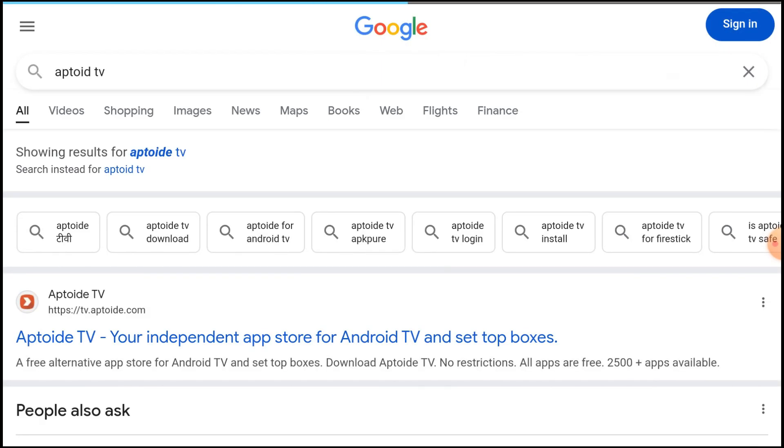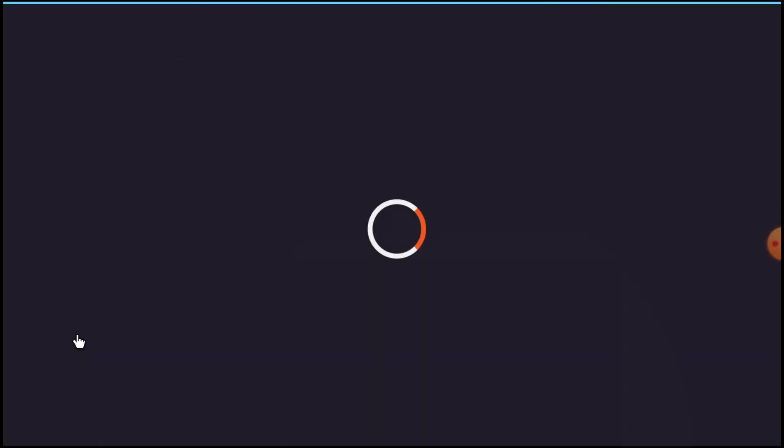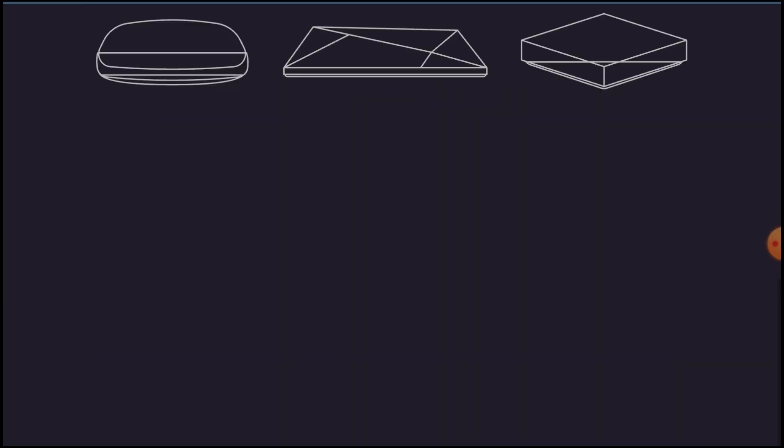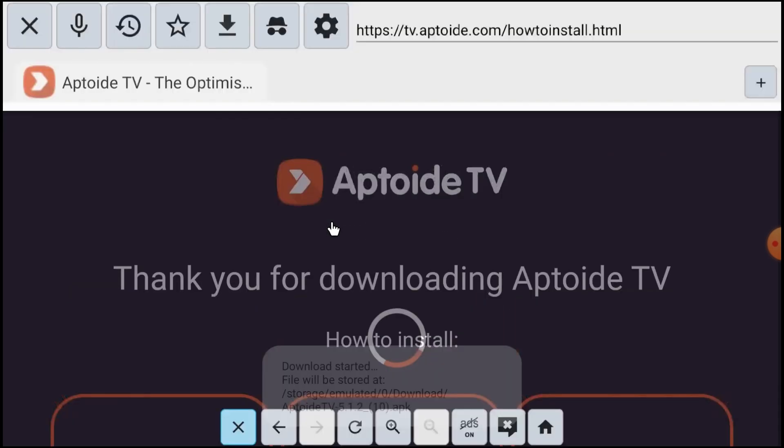On the top of the list you find a website. Just open it and scroll down. Here you find the link Download Aptoid TV. Just click on that.